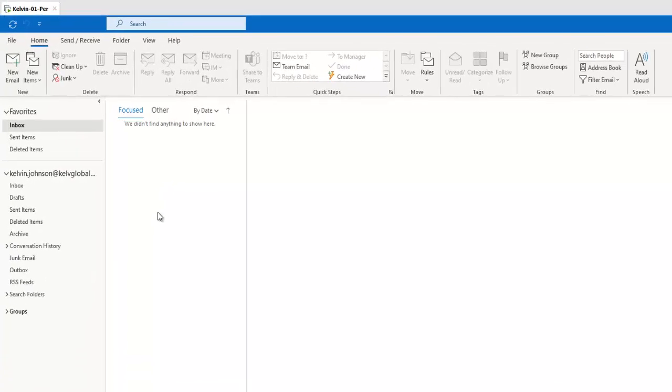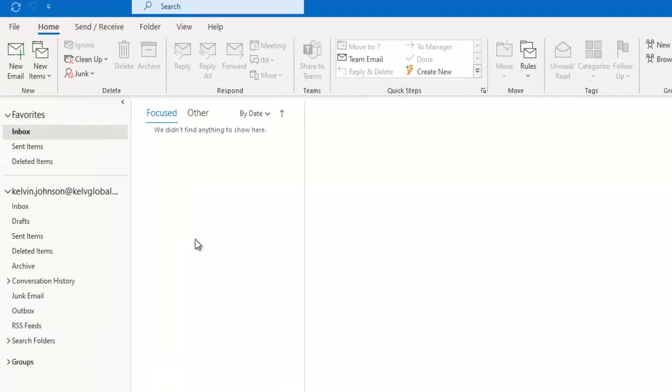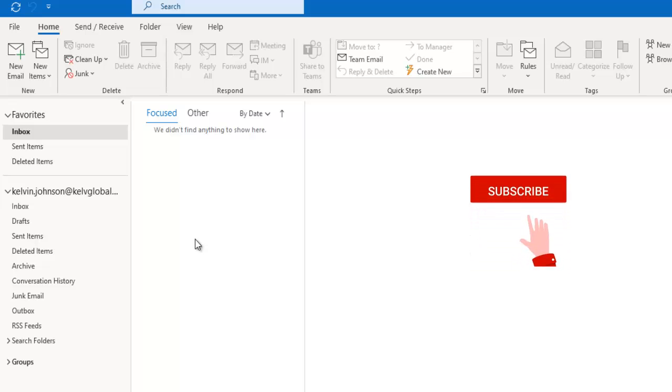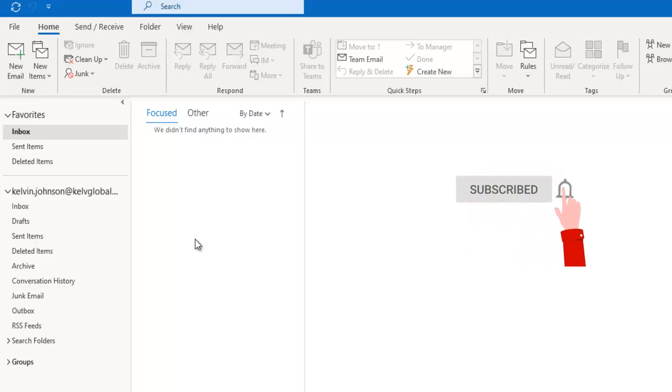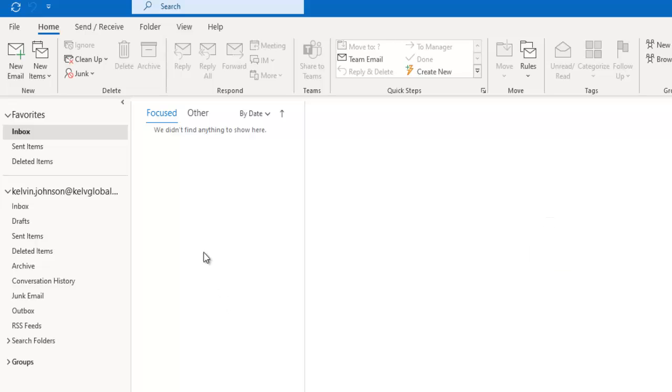So that's how you create multiple Outlook profiles in one device. Thank you very much for taking your time to watch this video. My name is Kelvin Johnson. Please don't forget to subscribe to my YouTube channel for more IT related videos. Thank you very much and see you next time. Bye.